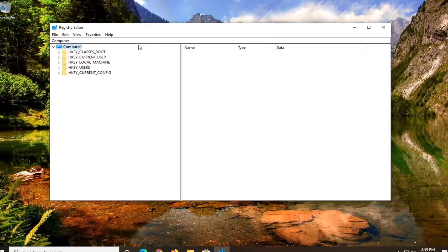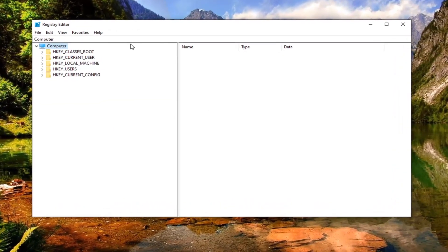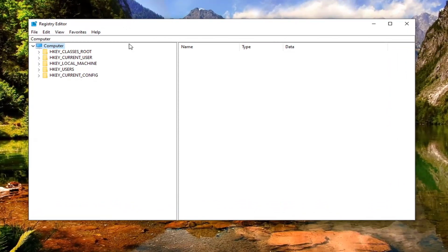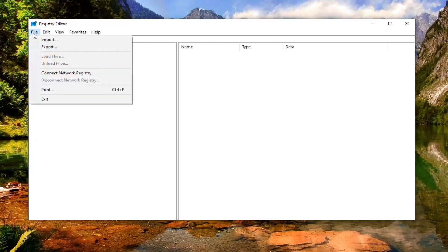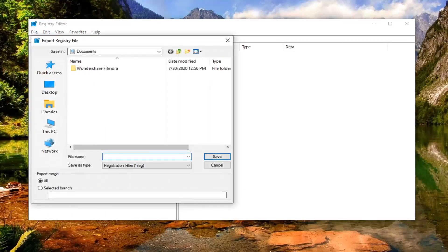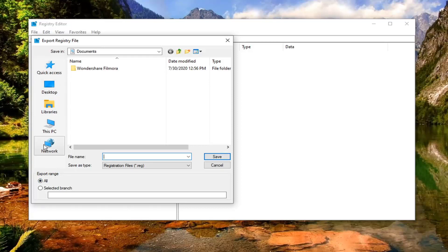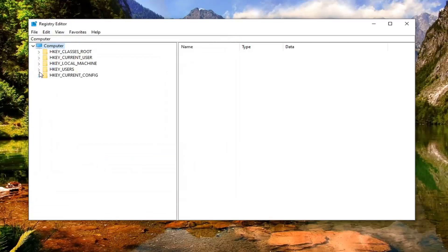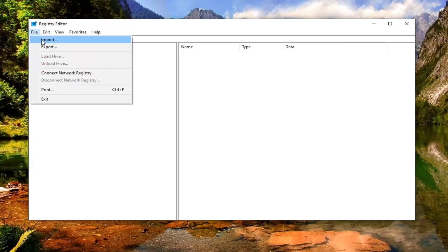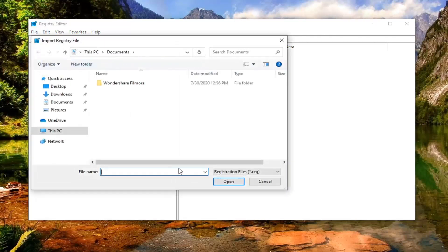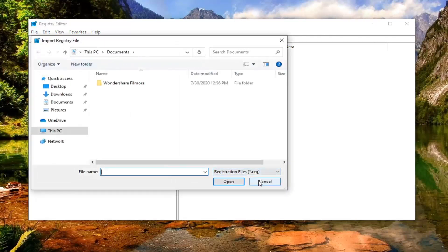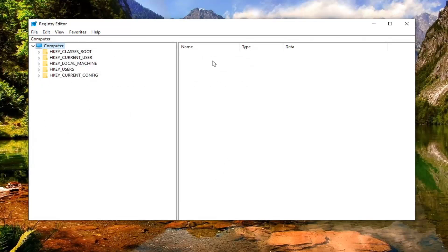Now before you proceed in the registry I would highly suggest you create a backup of it, so if anything went wrong you could easily restore it back. In order to create the backup it's very simple. Just left click on the file tab and then select export. For the file name I'd recommend naming it the date in which you're making the backup. Export range keep it at all and then save it to a convenient and easily accessible location on your computer. If you ever need to import it back in you just select file and then import. So again very straightforward process there.